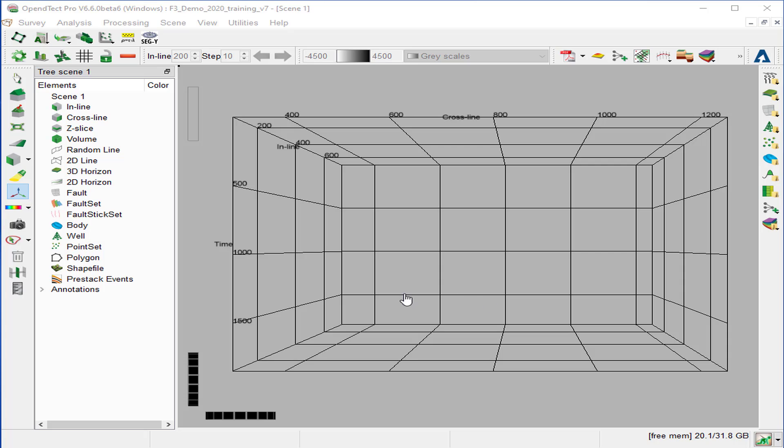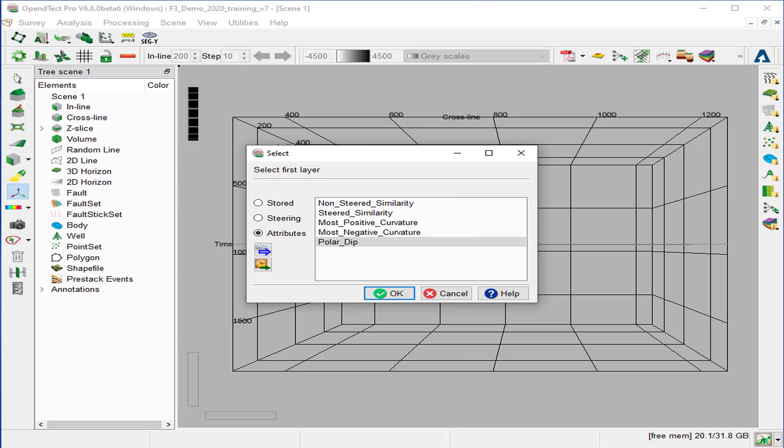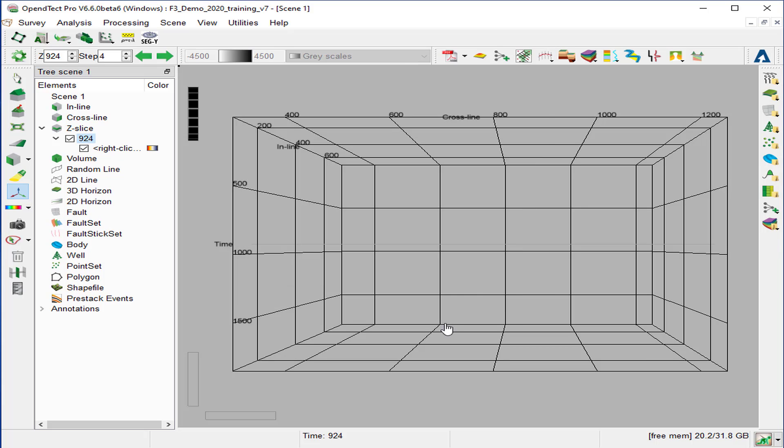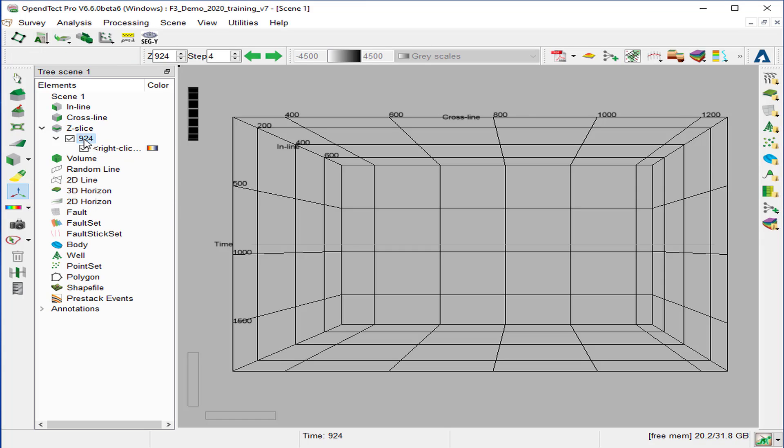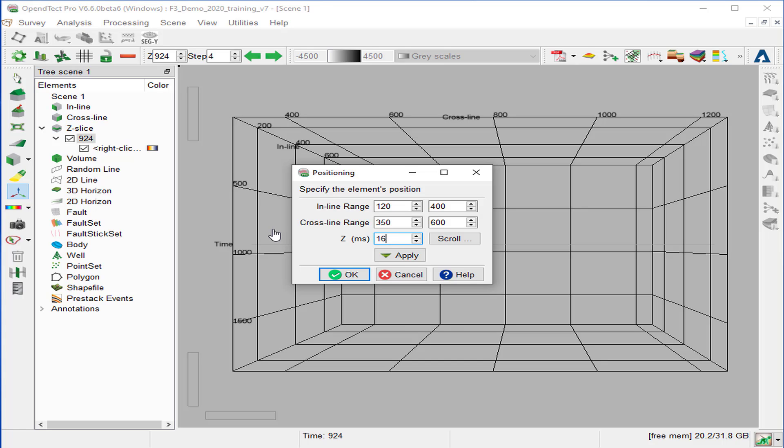Now we will display these attributes on a z-slice. We right click on the z-slice, add and select data. As the visualization of the full z-slice might take some time, we can limit the inline and crossline range. For that, cancel this window. So right click on the z-slice number, display position. Change the inline range between 120 and 400 and the crossline range 350 to 600. And set the z-slice to 1640 ms. And apply.